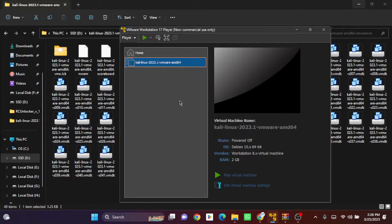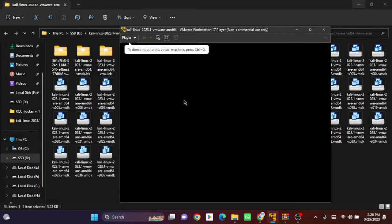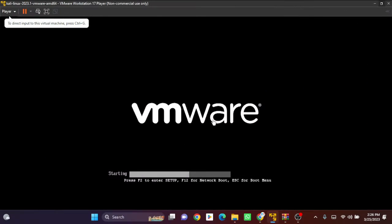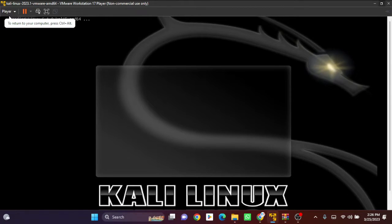Click on 'Play Virtual Machine.' Click enter.